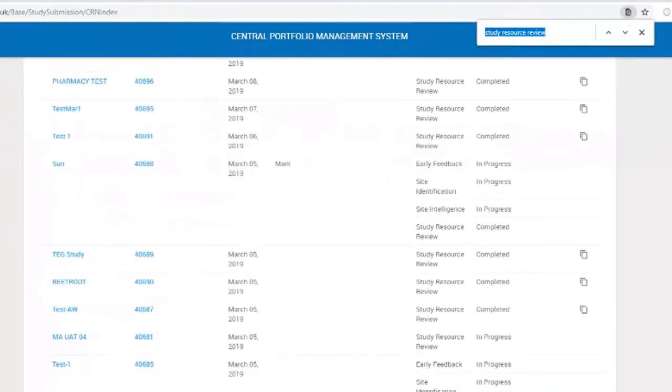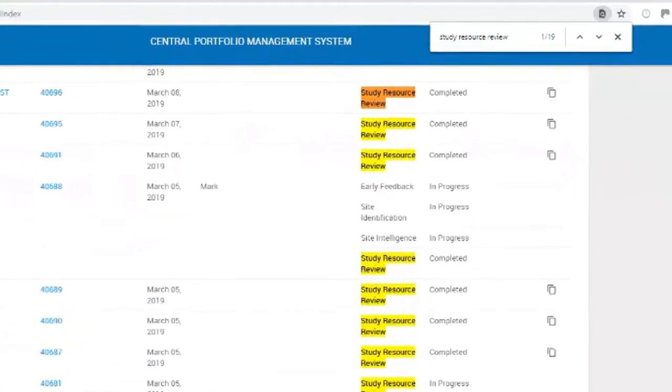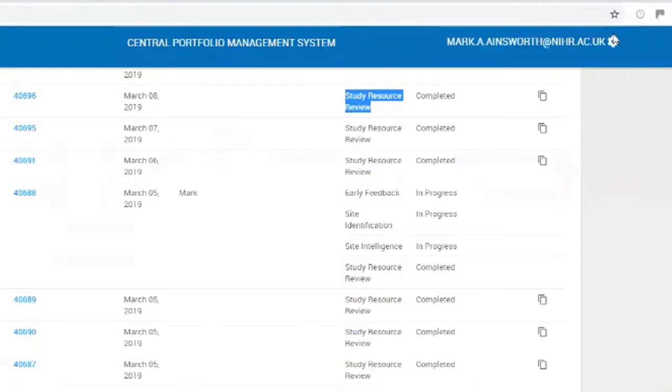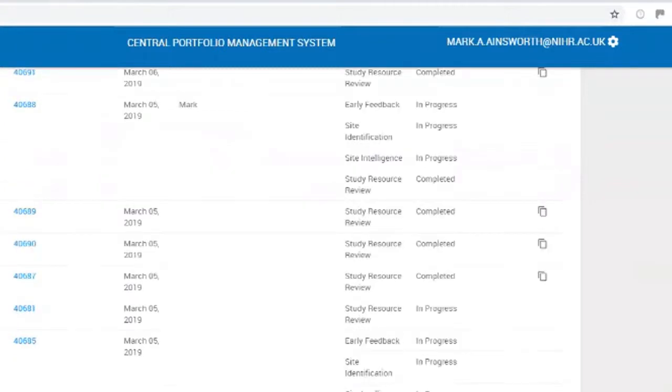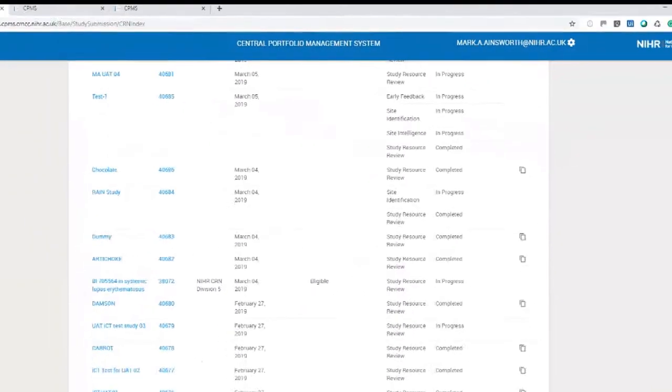What we have now with the interactive costing tool changes is the study resource review service that can also be requested. You can see those in the services column in just the same way as all the other services. They can be requested alongside the other services or requested on their own—no change to the way in which services and submissions work from what we have now.